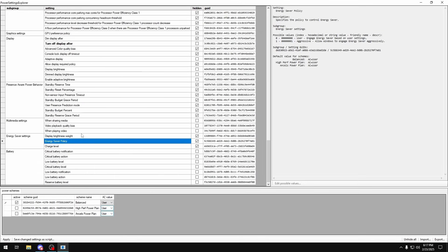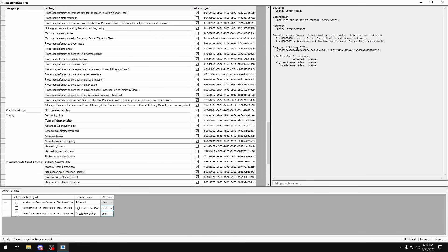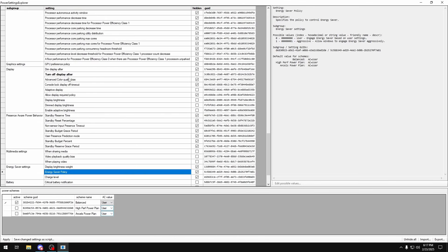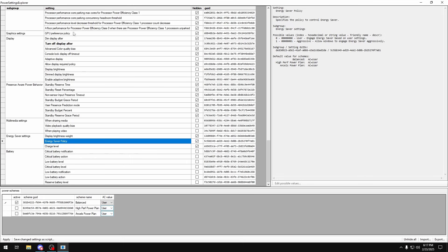But once you're done with all of that, you'll see that your settings will be highlighted bold for the ones that you changed. And if that's the case, you just want to make sure you select your power plan on the bottom that you're changing these settings for, click apply on the bottom left, and then that's really it. It's going to apply all these settings for you.